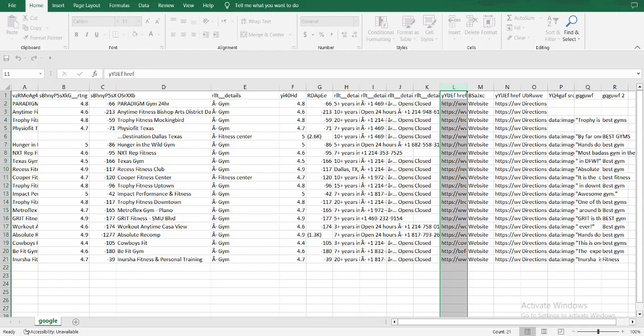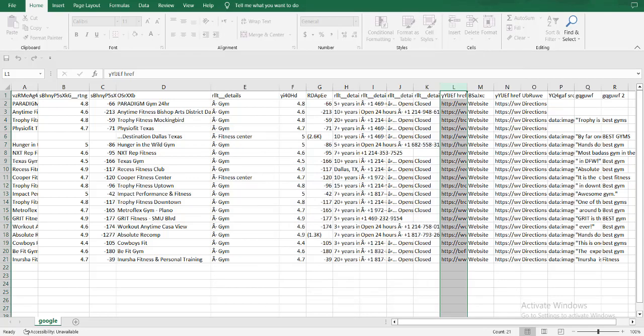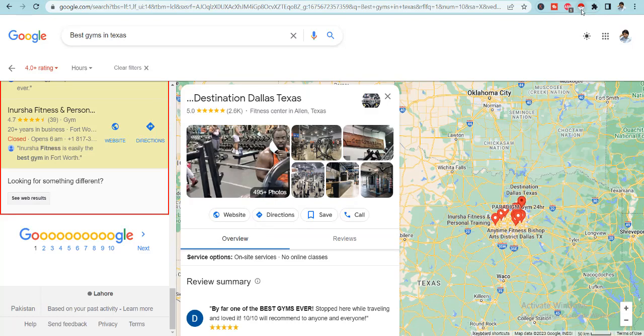It's a very easy peasy job and you can do this using this automated tool called Instant Data Scraper. But take this final nugget of advice from me. Use this tool for your advantage.